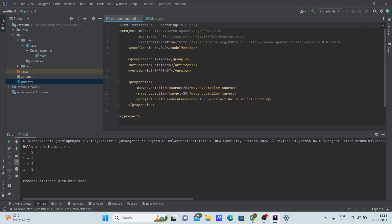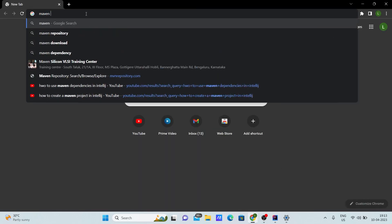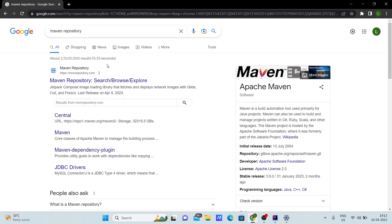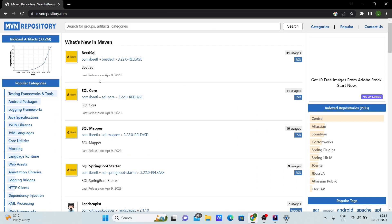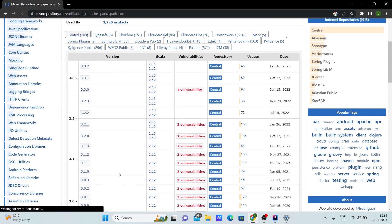To get the dependencies you need, open your browser and type 'Maven Repository'. Under Maven Repository, click on the first link available. Then search for the dependency you need — for example, if I need Spark Core, I'll type 'spark core' and click Enter.